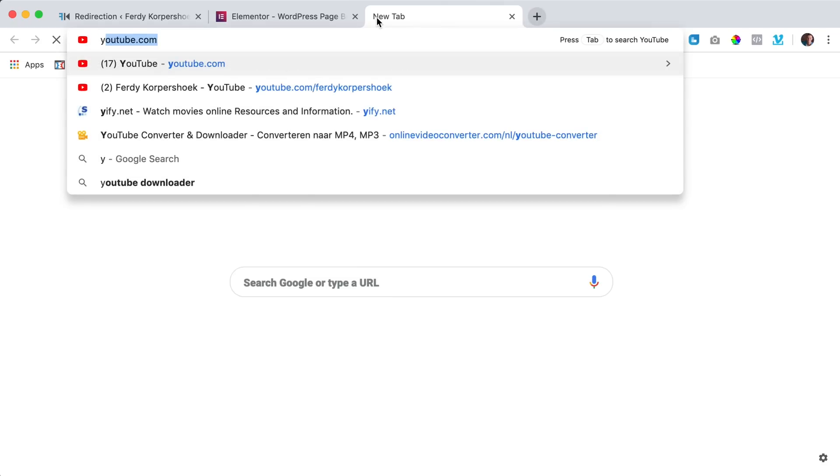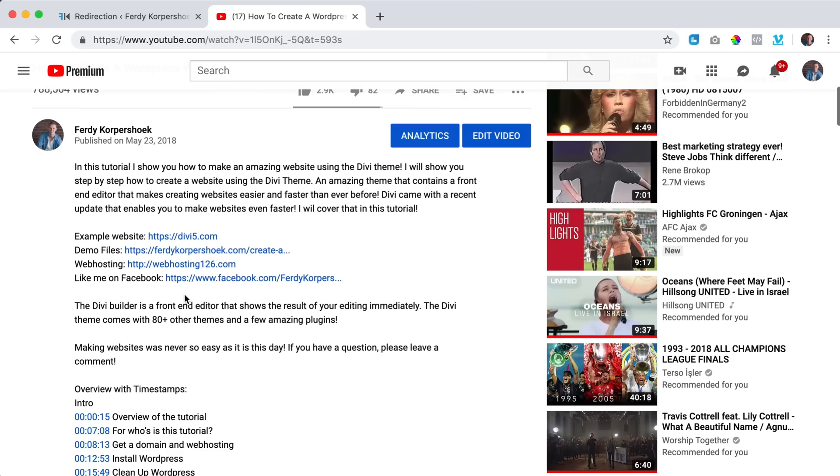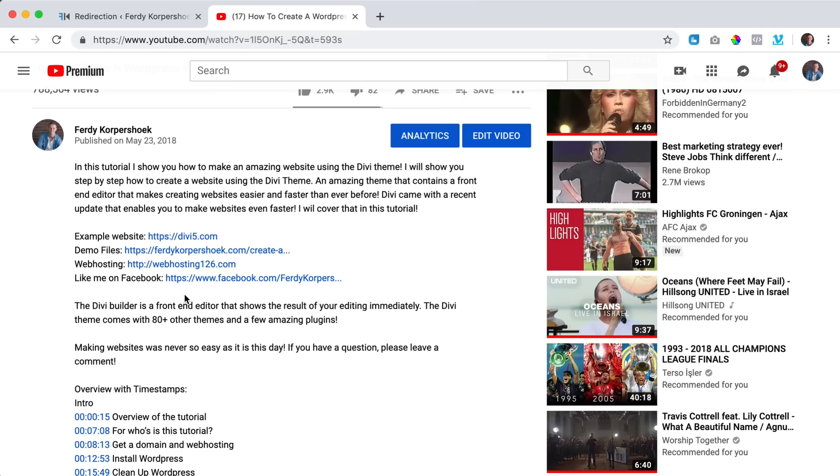So when I go to YouTube, then I can say if you want to get Divi, go to ferdi Korp.com forward slash Divi and you don't have to paste an affiliate link. Sometimes affiliate links can scare people a little bit so you can just say ferdi Korp.com forward slash Divi. So in those three cases I use redirection.